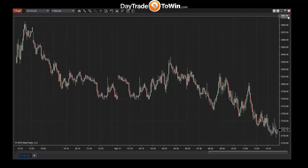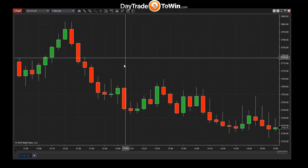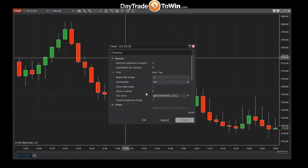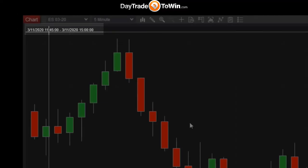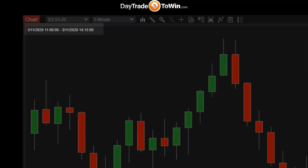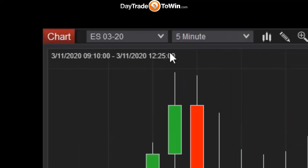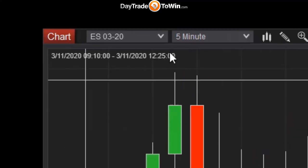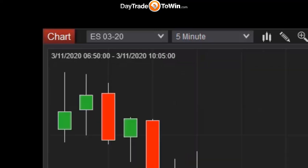Right-click the chart and go to Properties. You'll see "Show Date Range" — check it and click OK. In the upper left of the chart you'll see exactly the time period you're viewing from left to right, and this display updates automatically as you scroll back in time.